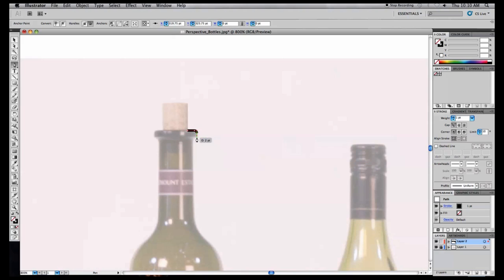I'm just going to quickly outline half the bottle with the pen tool, leaving the top of the bottle open as you can see here, because this is where we'll stick the cork in later.